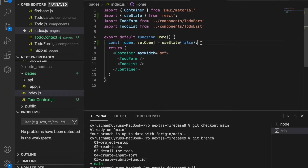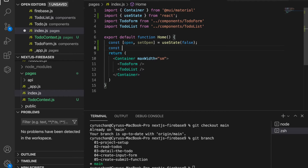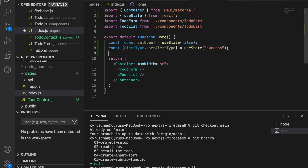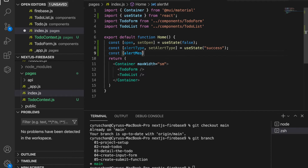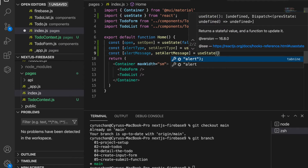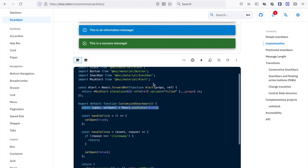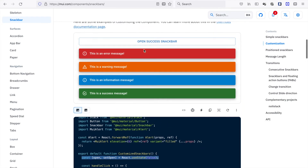We also have to add two more states. One is the alert type: constant alertType, setAlertType is equal to useState set to 'success'. And then we type constant alertMessage, setAlertMessage is equal to useState with an empty string. The alertType is for setting the alert message colors, and alertMessage is for setting the alert message text. If you look at the documentation, you can see the field color types.